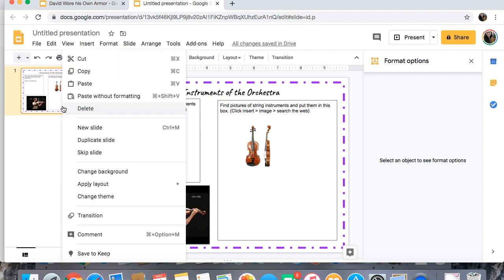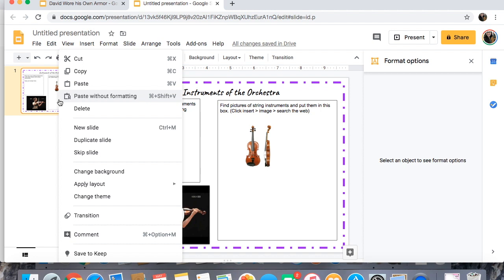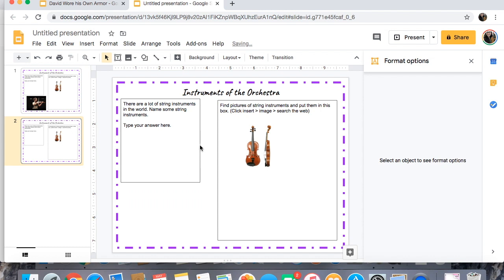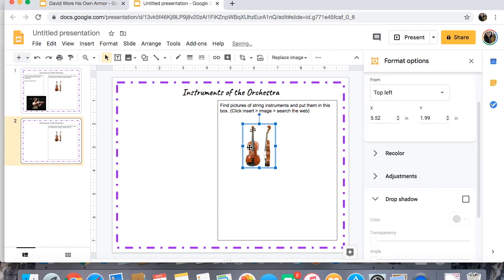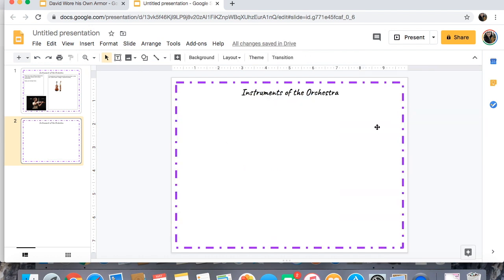Let's do some drag and drop activities. I want the same border and title to be on the next slide, so I'm going to right-click — or Control-click if you're on a laptop — and click Duplicate Slide. You could also click New Slide or press Control+M. On my new slide I don't need the video, the image boxes, or the response boxes, so I'll just delete all those things.